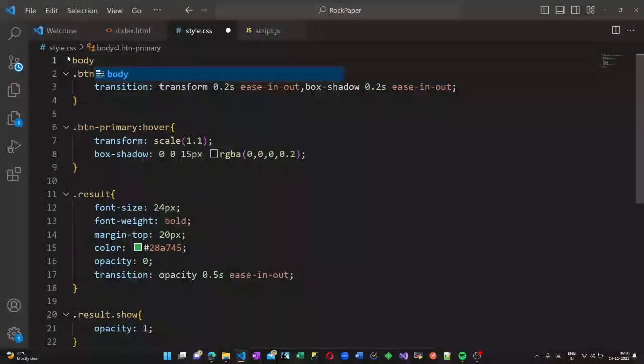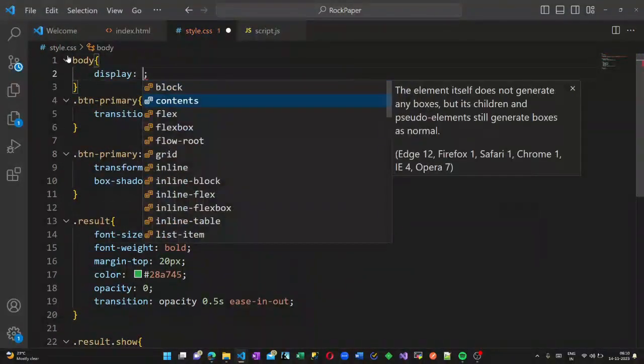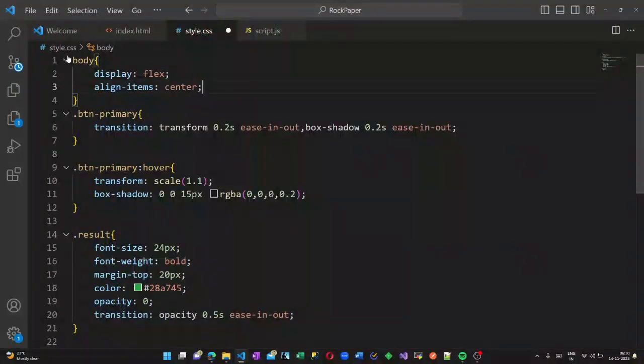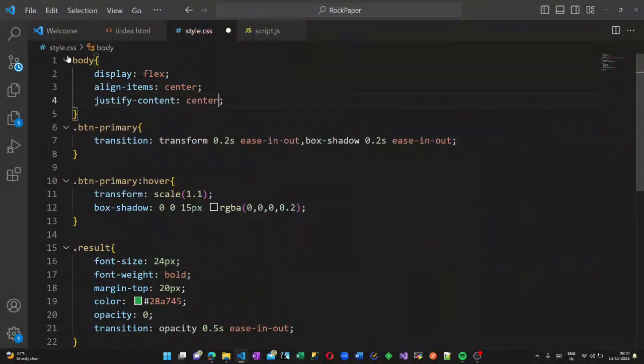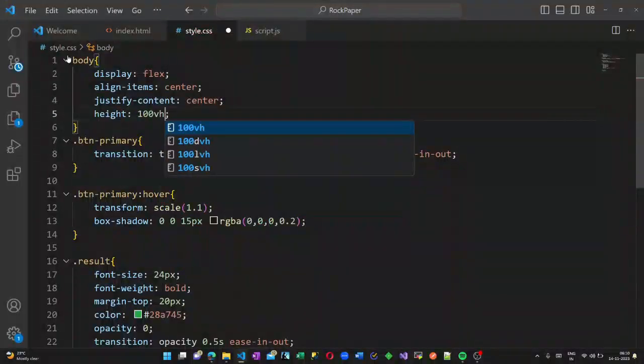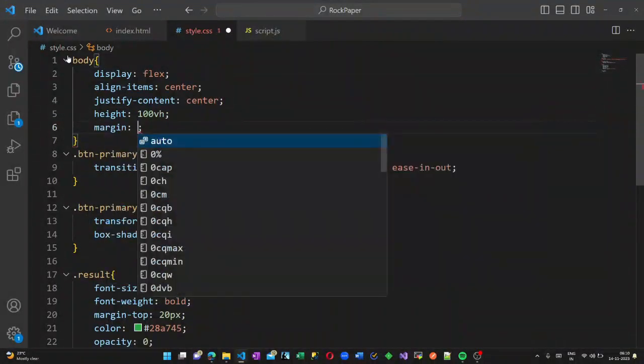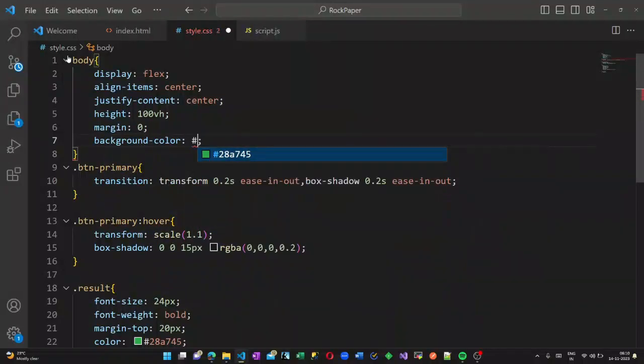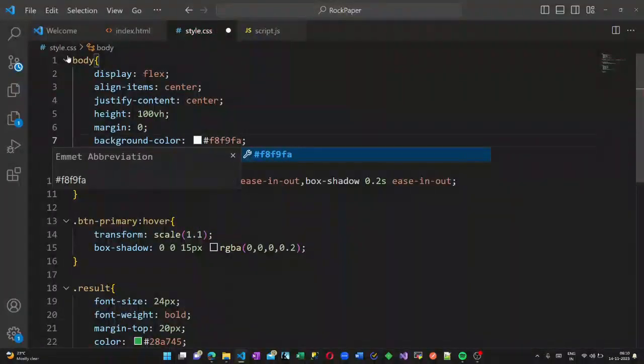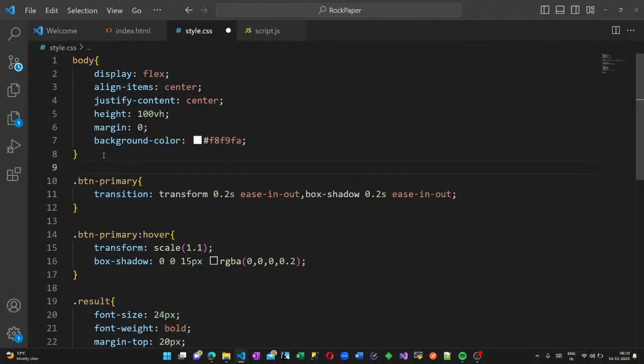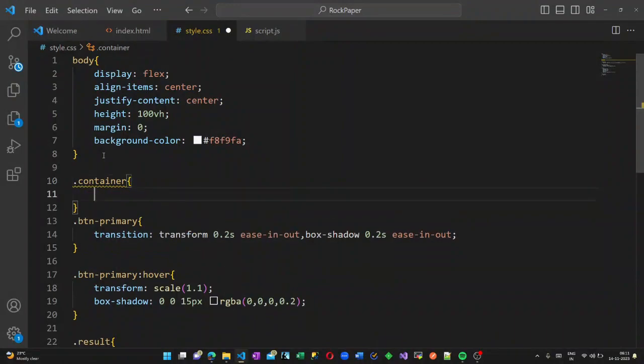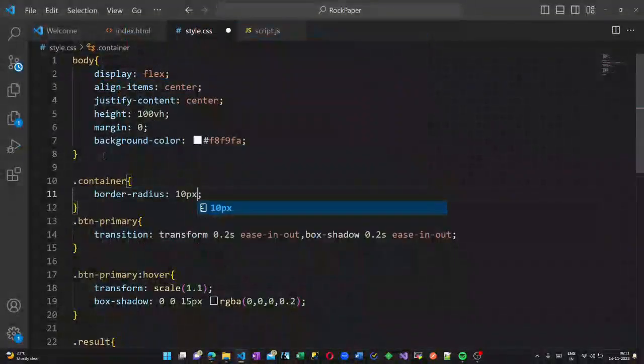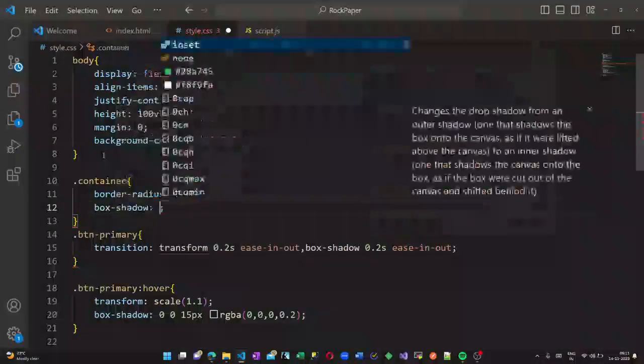Now let us style our body. I am giving a margin and the background color as white. After this, let us style our division.